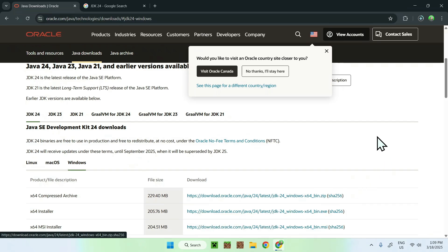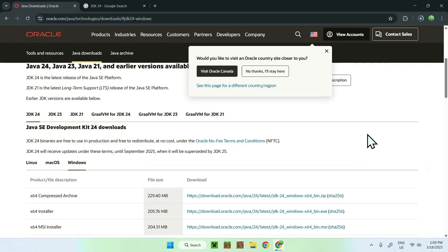So here we have Java 24 which is starting to download. Let's just wait for it to finish and then we'll be able to install it to our computer.